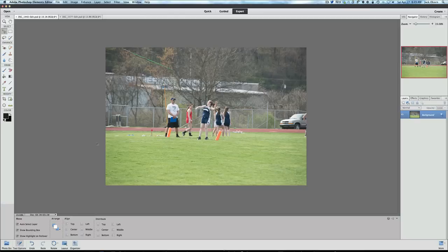Hey, welcome back once again to Jack's Tech Corner and another Photoshop Elements 11 video tutorial. As the title said, today we're going to be looking at creating a polaroid from your pictures. It's very easy to do and it makes a very nice effect on your pictures, so let's start with this picture right now.